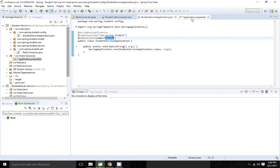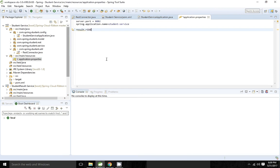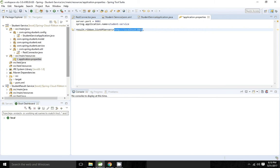As we discussed, we have to provide the server list. We have used the name 'results' for the Ribbon client, so in the properties file we use: results.ribbon.listOfServers. We are going to run this in two or three different ports, so I am going to give: http://localhost:8084, http://localhost:8085, and http://localhost:8086.